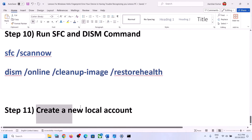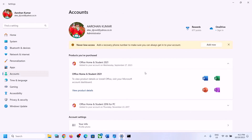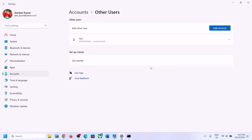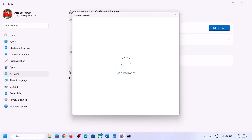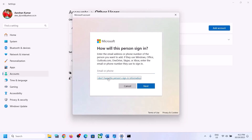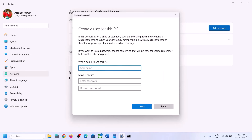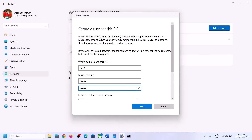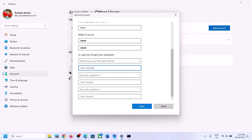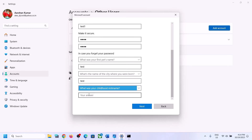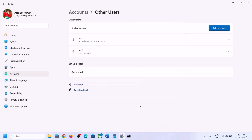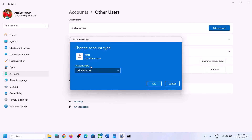The next step is to create a new local account. Open Windows Settings, go to Accounts, click on Other Users, click on Add Account, then click on 'I don't have this person's sign-in information,' and then click on 'Add a user without a Microsoft account.' Name it whatever you want, create a password, and answer your security questions. Once the account is created, click the down arrow, select Change Account Type, select Administrator, and click OK.